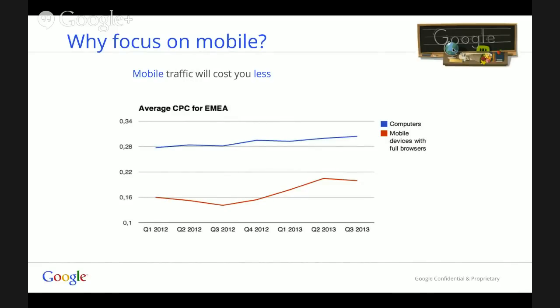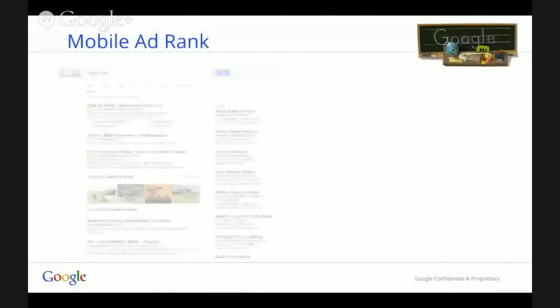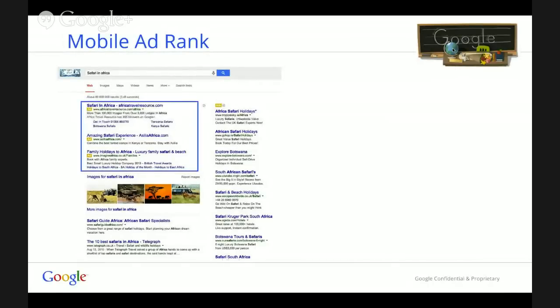If you're not yet convinced that you need to put a little bit more focus on mobile, let me show you something. If we look at the Google results page on computers, we can see that we have plenty of ads appearing — a total of 11 ads: three at the top of the page and eight on the right-hand side.